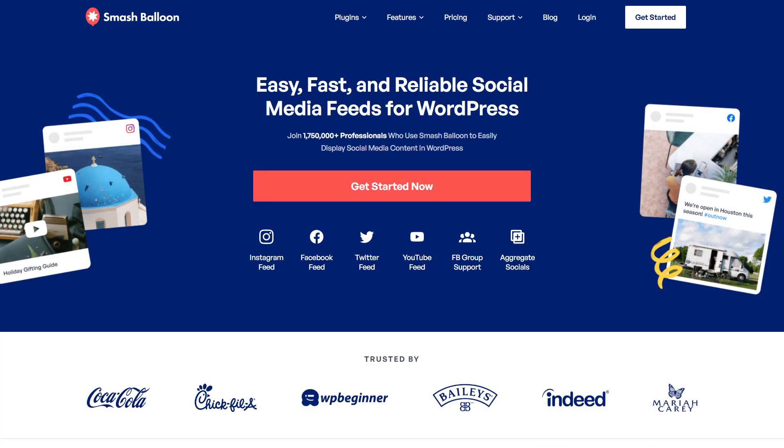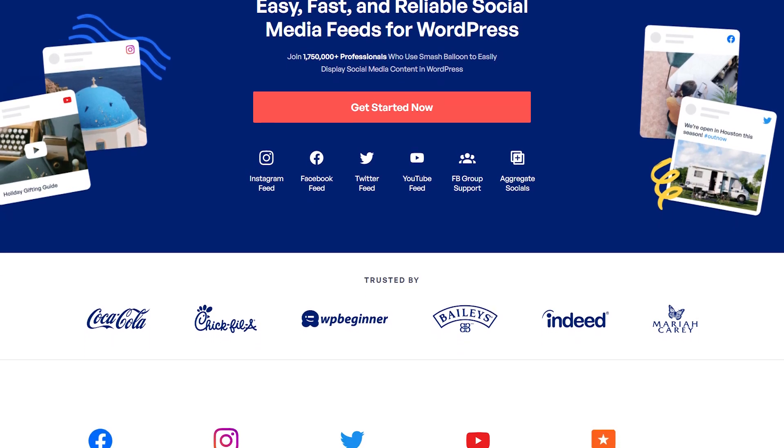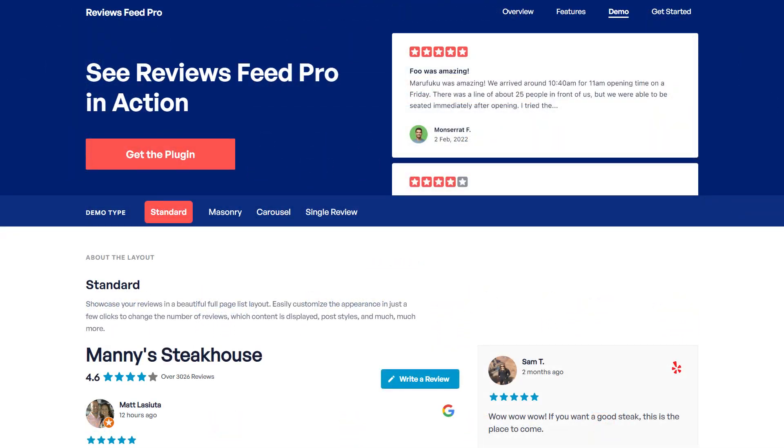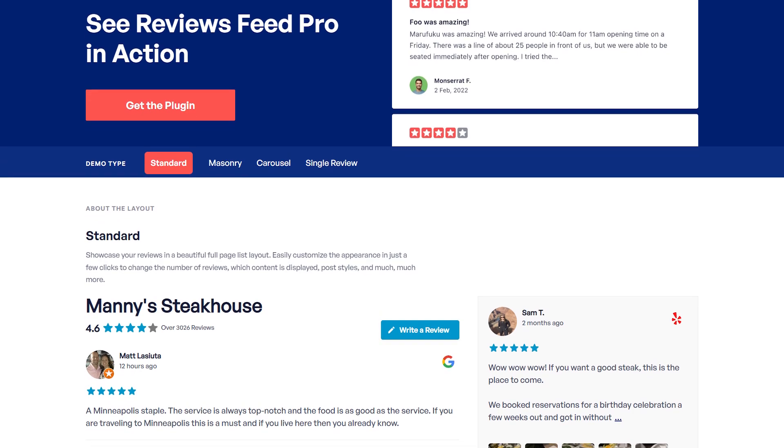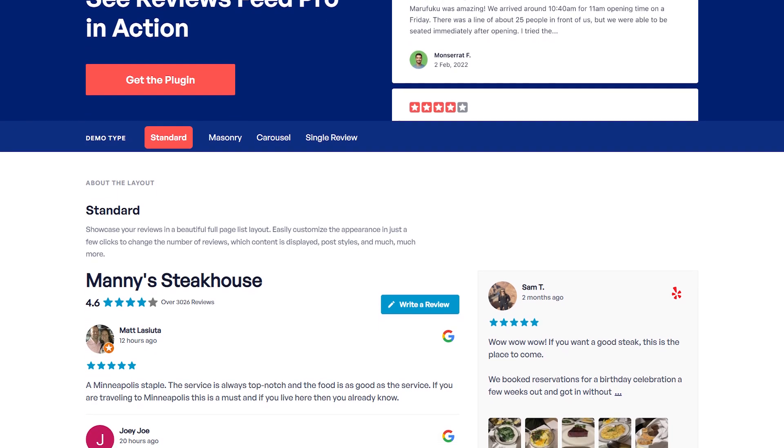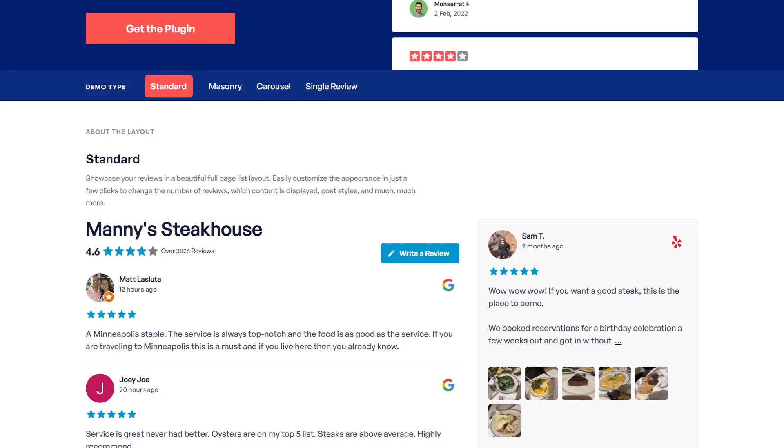Over 1.75 million users trust Smash Balloon to easily showcase social media content on their WordPress website. Get started with Reviews Feed Pro by visiting smashballoon.com, so you can use social proof to boost your followers, engagement and sales.